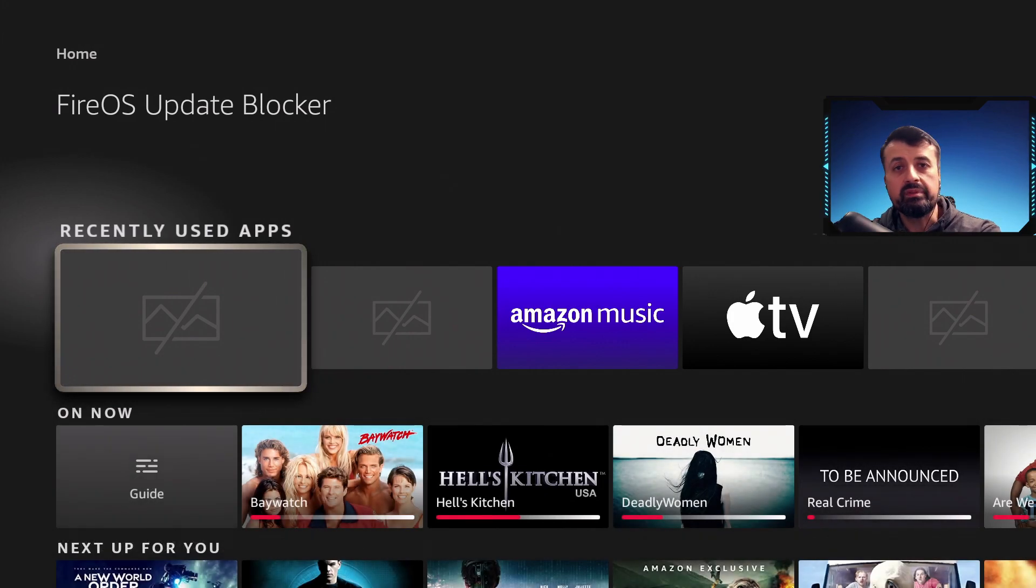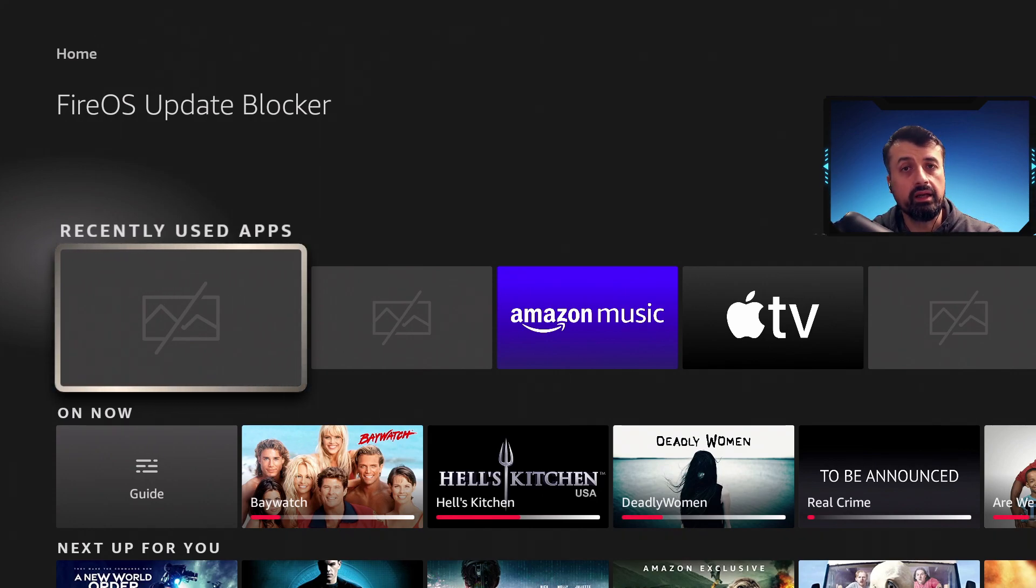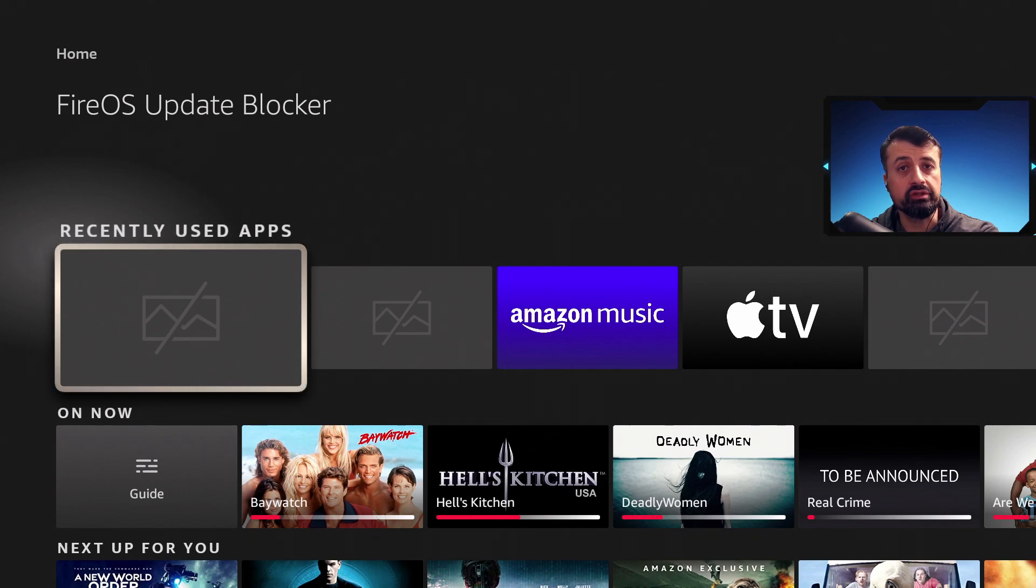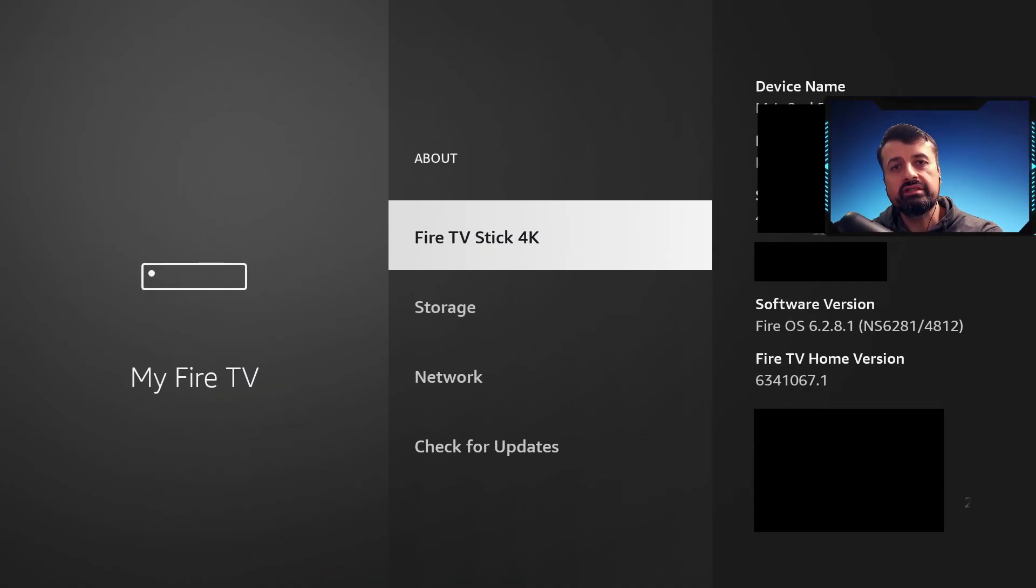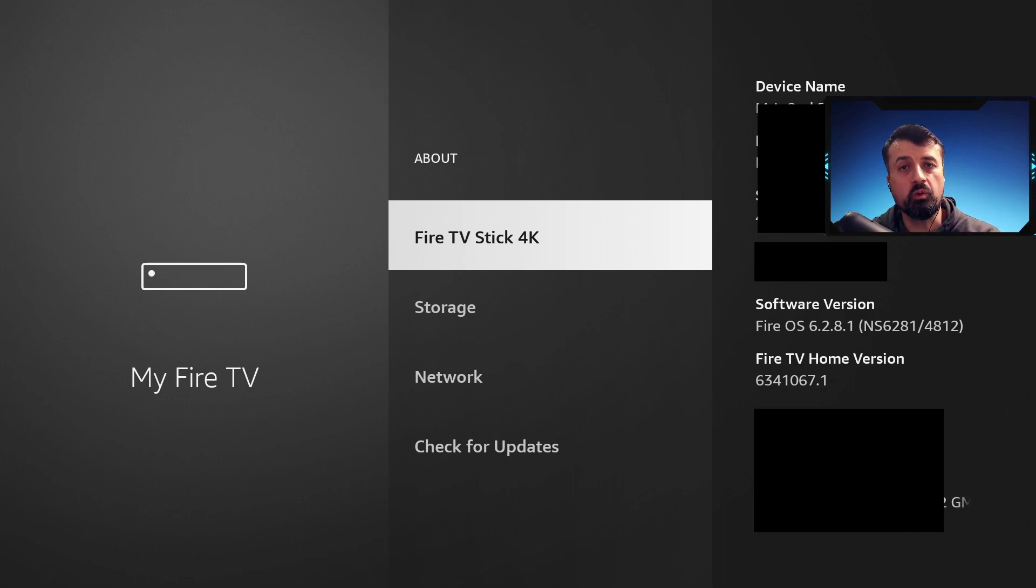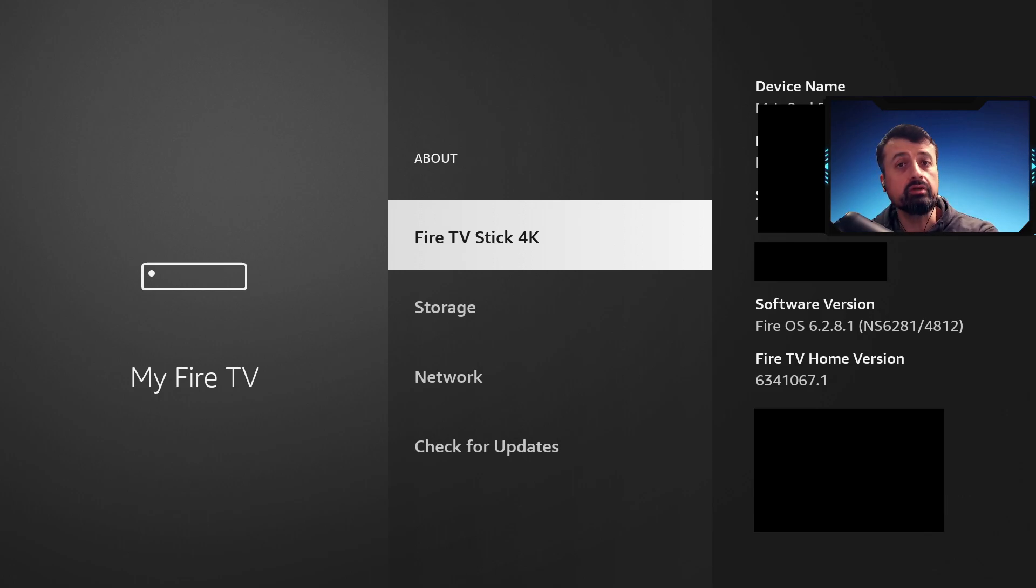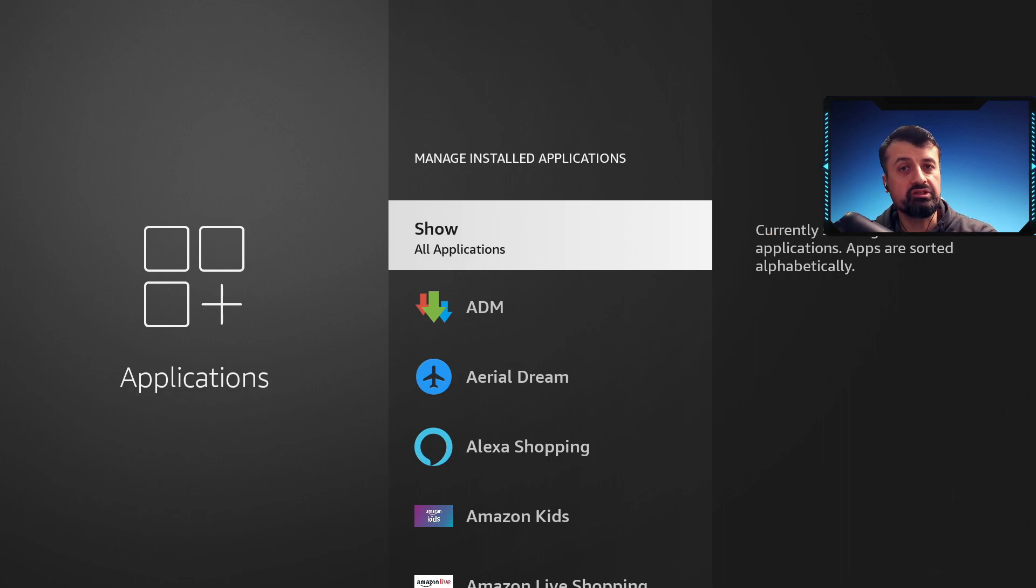The last few days on my private chat group, lots of people have been messaging me that on the 4K Fire Stick we no longer have the ability to clear the cache off those pre-installed applications. On my 4K Fire Stick I'm running the latest update which is 6.2.8.1, and on this update we can no longer block those updates from Amazon but we've also lost the ability to clear the cache off those pre-installed applications.